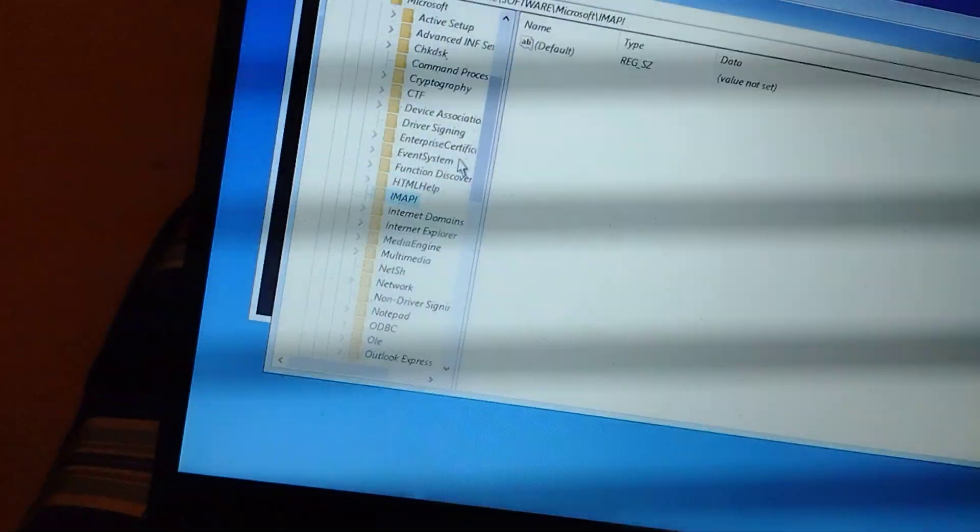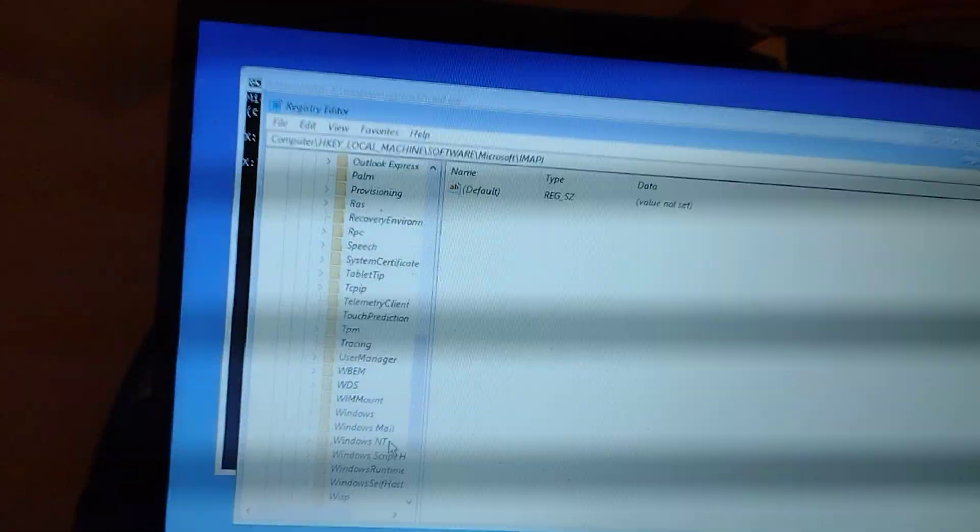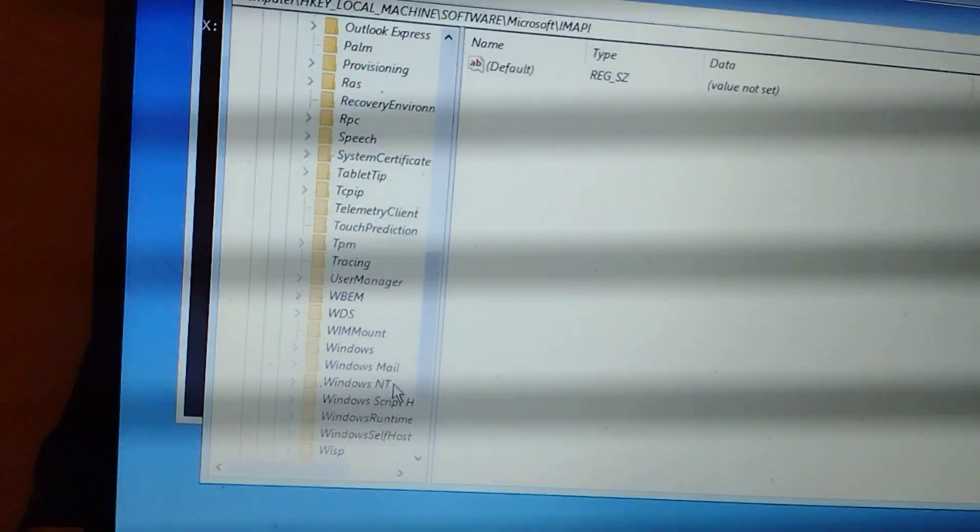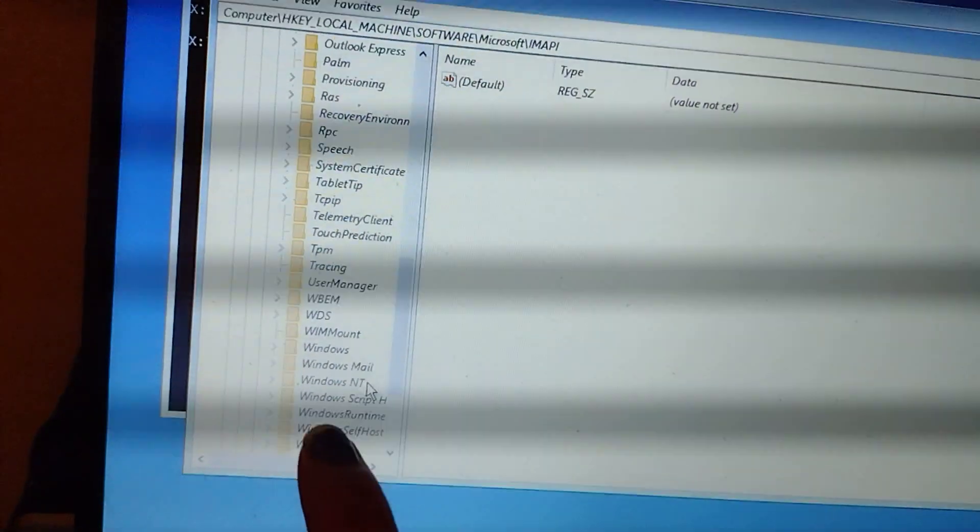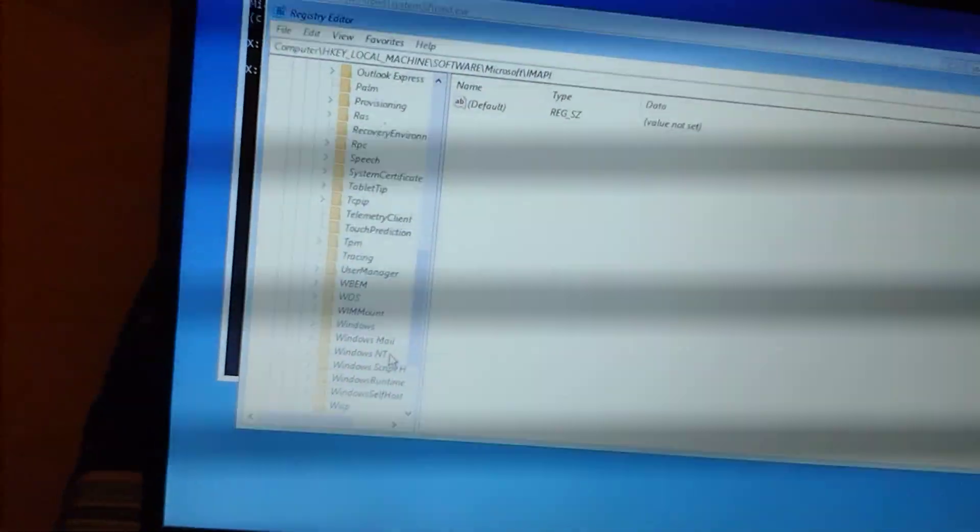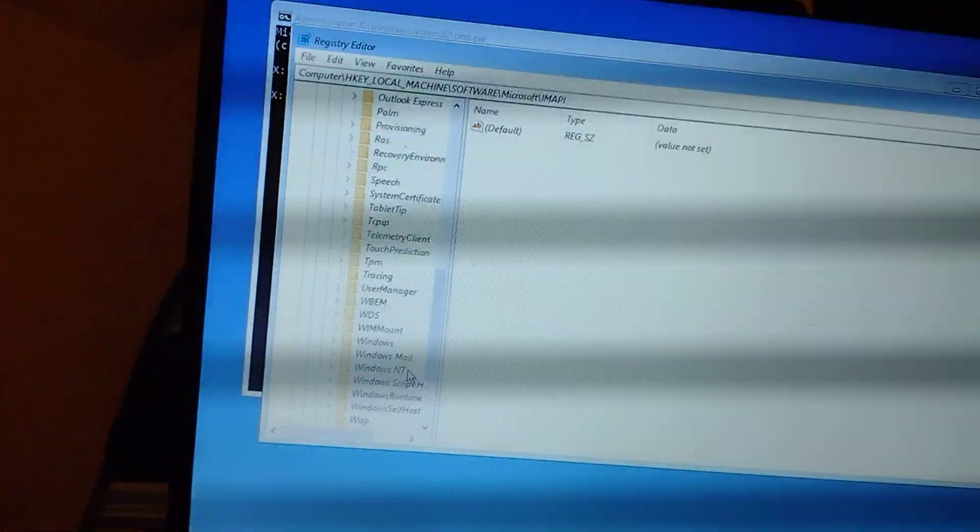Double-click Microsoft. Now I'm gonna scroll down and look for Windows NT. I'm gonna scroll to Windows NT. Okay, I scroll down. I see Windows NT right there. I'm gonna double-click that.